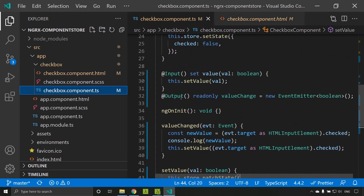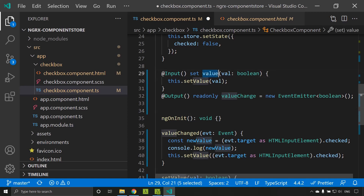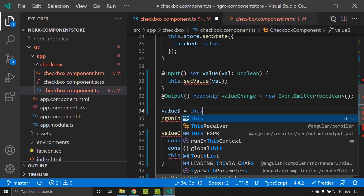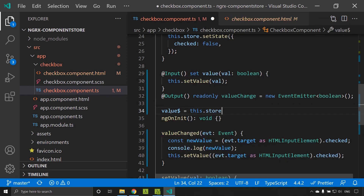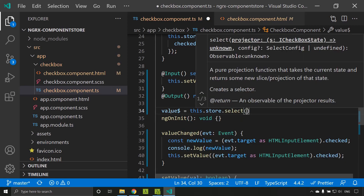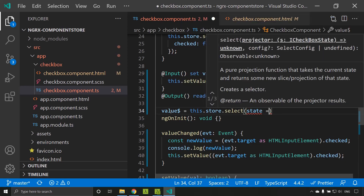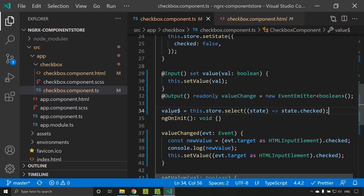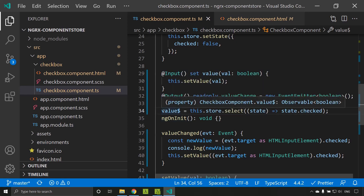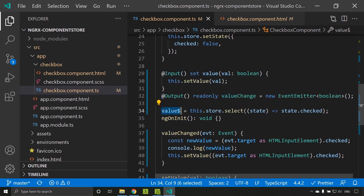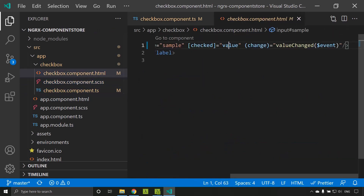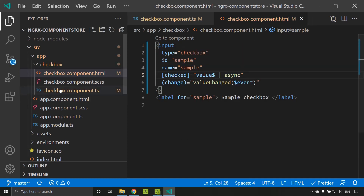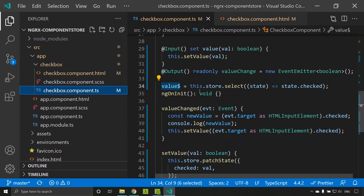Since we modified the value as a setter, we need a getter or readable value. For that I am adding a public property called value$ and here I can directly select from the store using the select method, which accesses state.checked. The checked field value will be directly bound to this observable, and we can use this observable in the template using the async pipe.